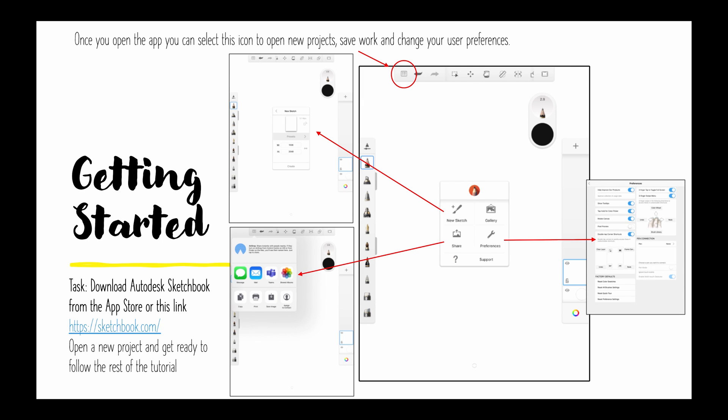So getting started, you can download it for any device as I previously said and you're going to want to set up your first page. This takes you to this screen here.